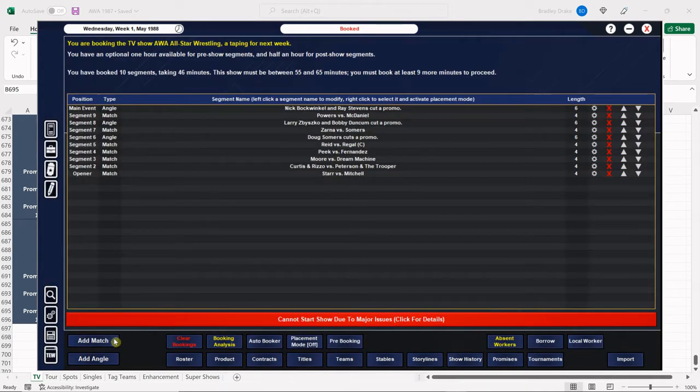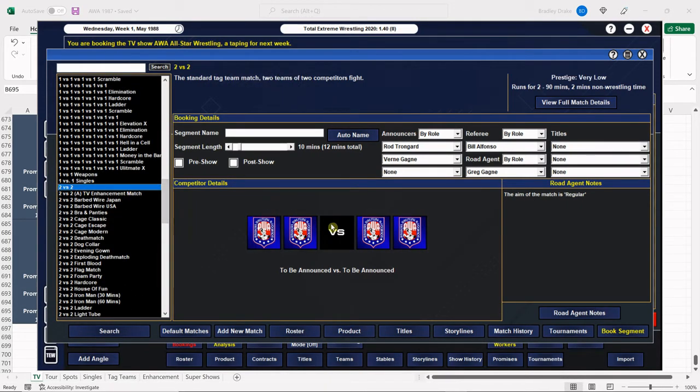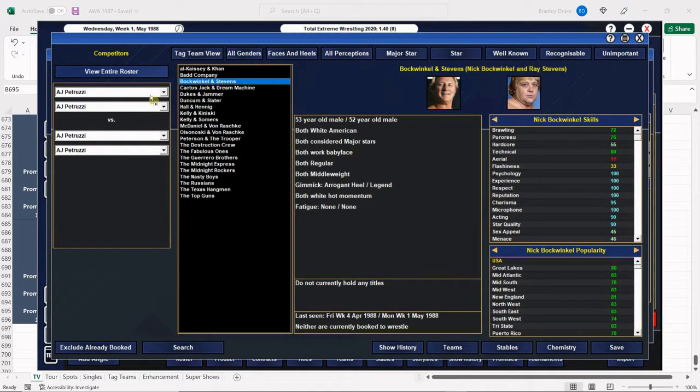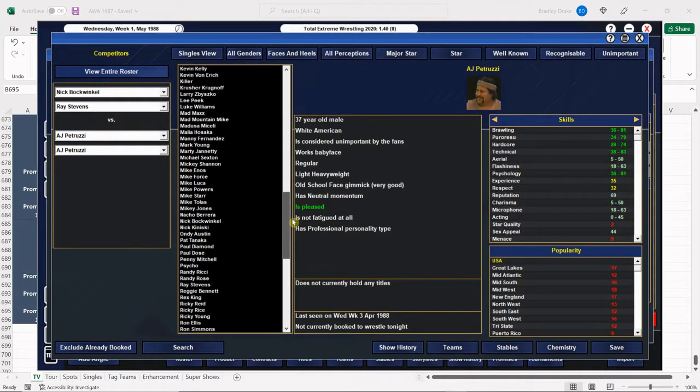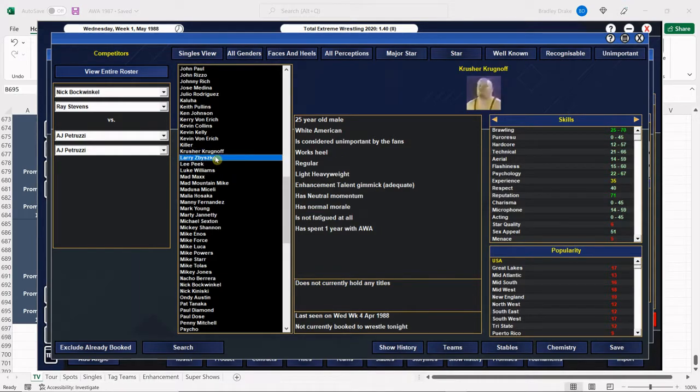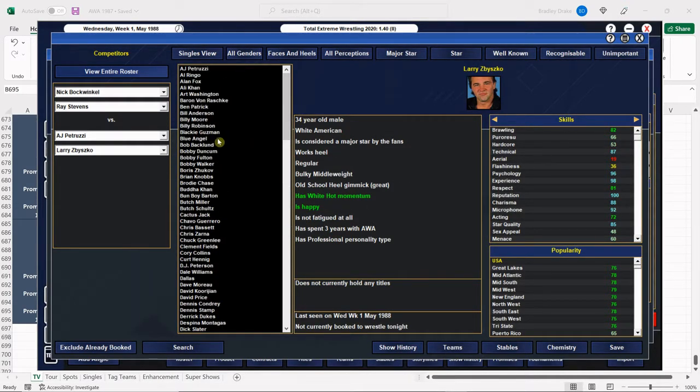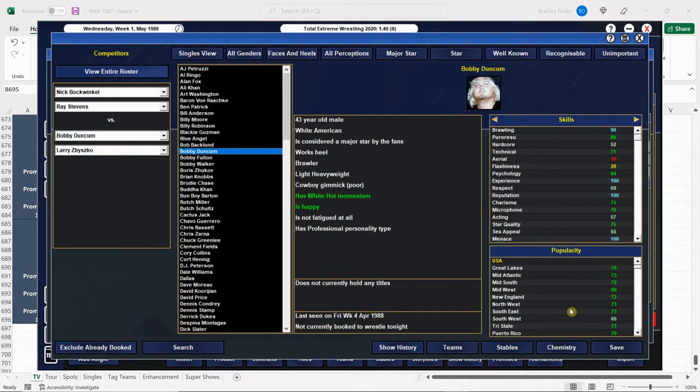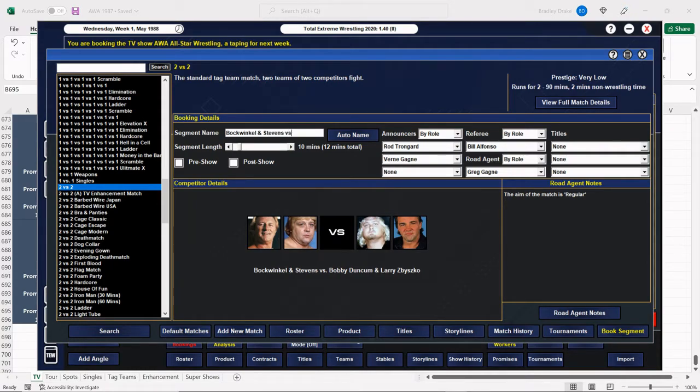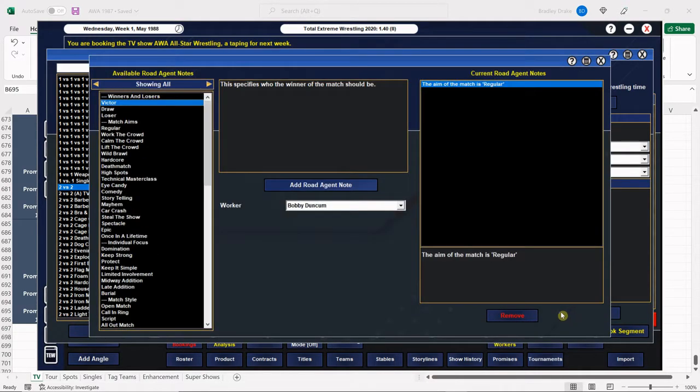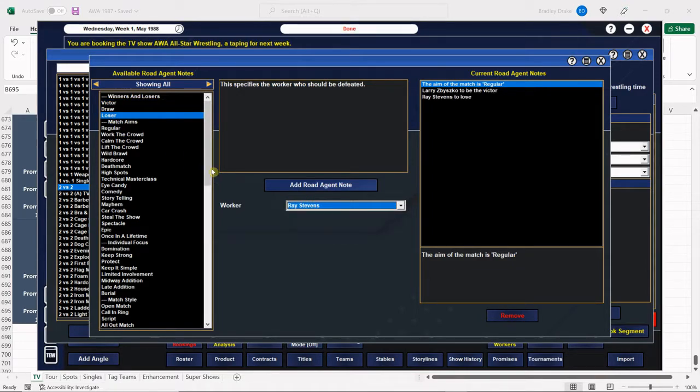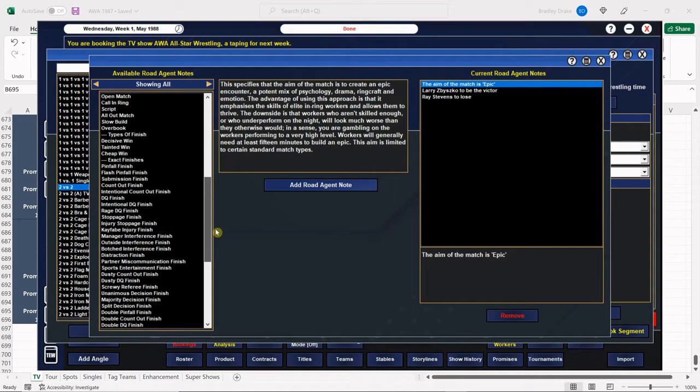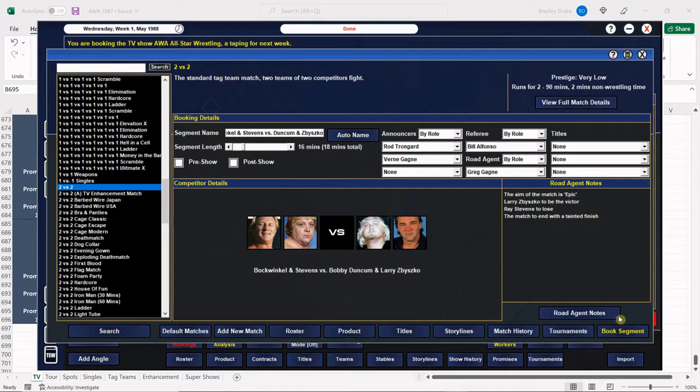That one's booked, and now this brings us to our big main event here, which is Bockwinkle and Stevens versus Larry Nelson. I'm sorry, I said it again. Come on. All right, against Larry Zbysko and Bobby Duncombe. Bockwinkle and Stevens versus Duncombe and Zbysko. This one should be able to go 16. And our winner here is going to be Larry Zbysko. He's going to beat Ray Stevens. Match is going to be an epic. All four of these men can really go. It's going to be a tainted win. All right, let's see how much time we have left. We have three additional minutes.